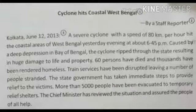I again suggest you to develop the habit of reading newspaper reports so that you can grasp the style of writing newspaper reports better. Practice reading newspaper reports daily and you will see that report writing becomes very easy. Today's class ends here.